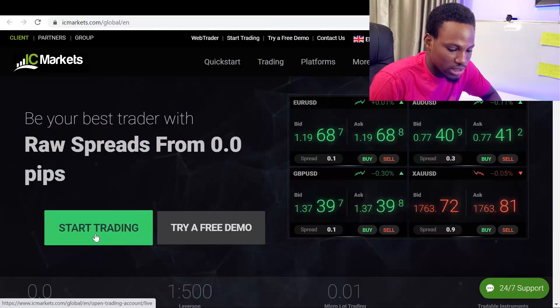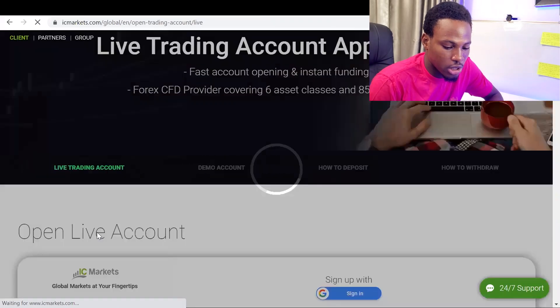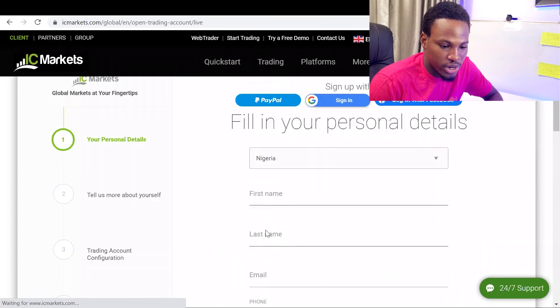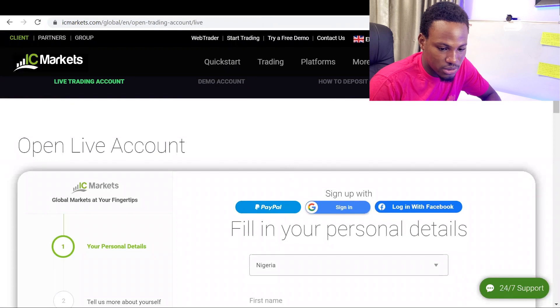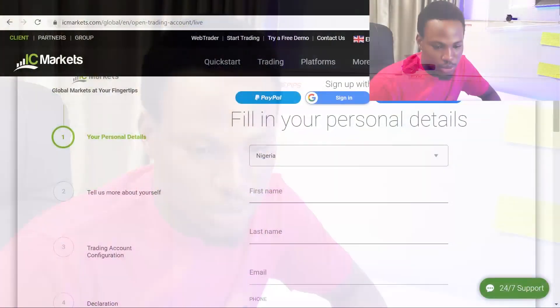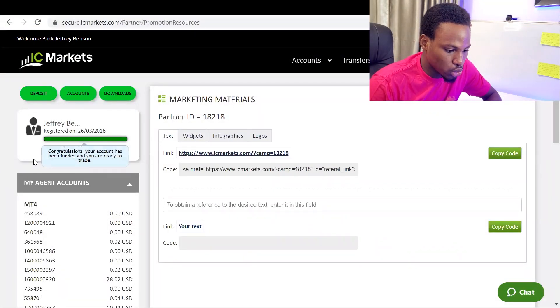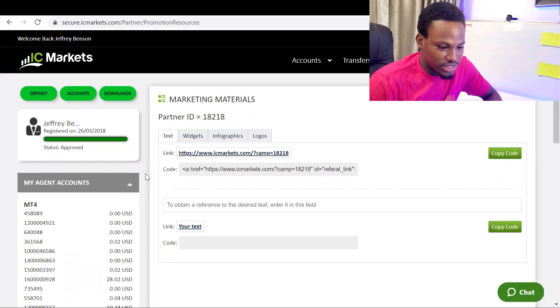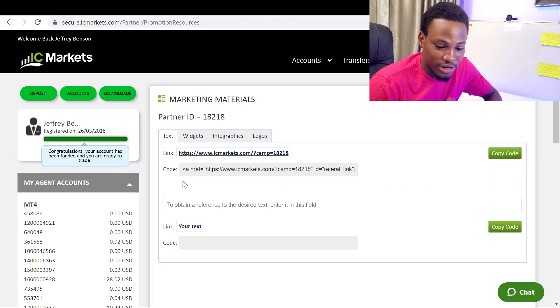You're going to click on 'Start Trading.' Once you click that, it will ask for your personal credentials — put in your country and all that information. When you're done, you should be logged in. Make sure you complete your verification. You're going to need a valid ID card — international passport, national ID, driver's license, or voter's card — plus proof of address, which can be a utility bill, water bill, electricity bill, or bank statement showing your address. Once you're verified, your status should show as approved.